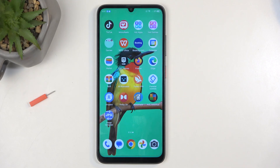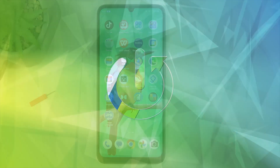Welcome. I have a ZTE Blade A55, and today I will show you how you can enable power saving mode on this device.